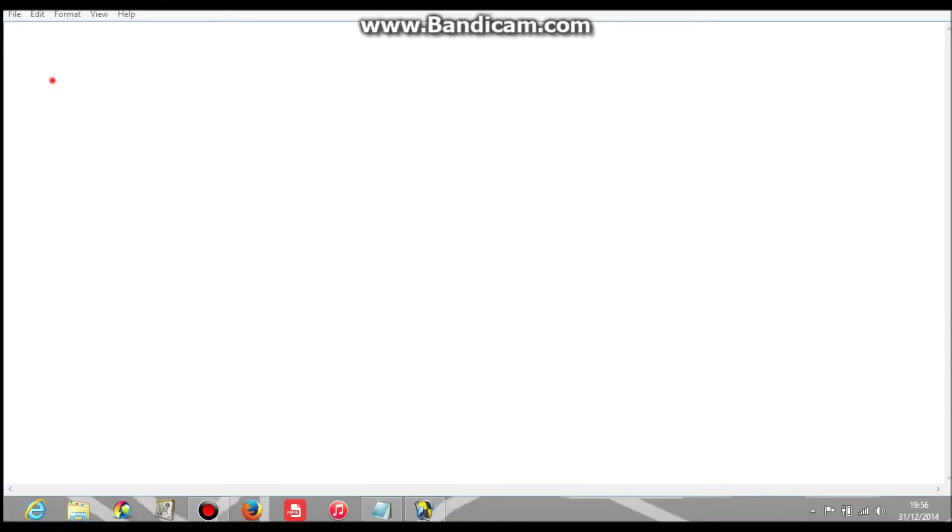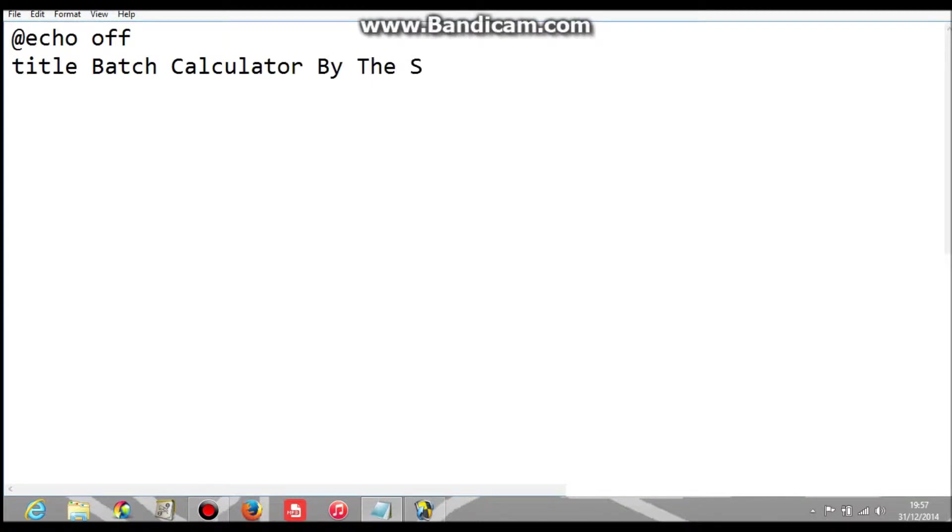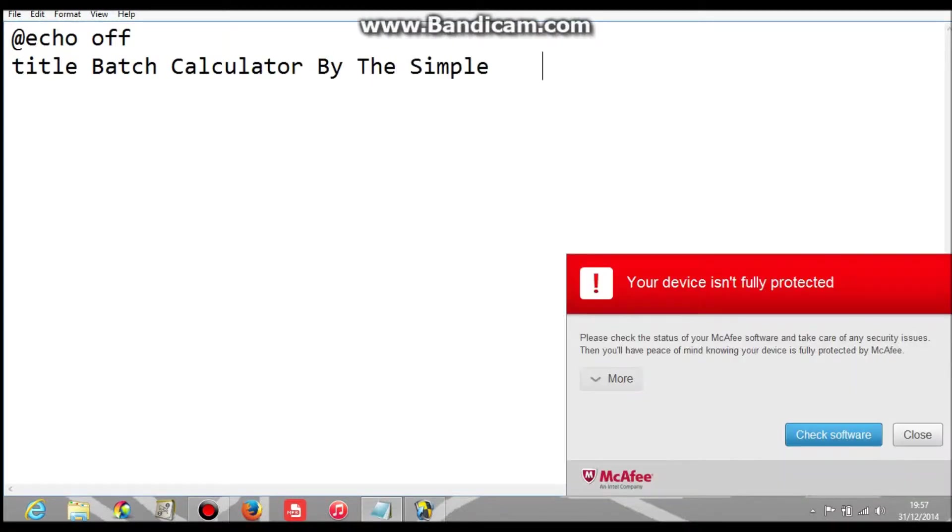Hey guys, I'm Simple PC Helper, another notepad programming lesson today. Today I'm going to do a calculator, so it's the echo off the title, then batch calculator by the simple PC helper tool.